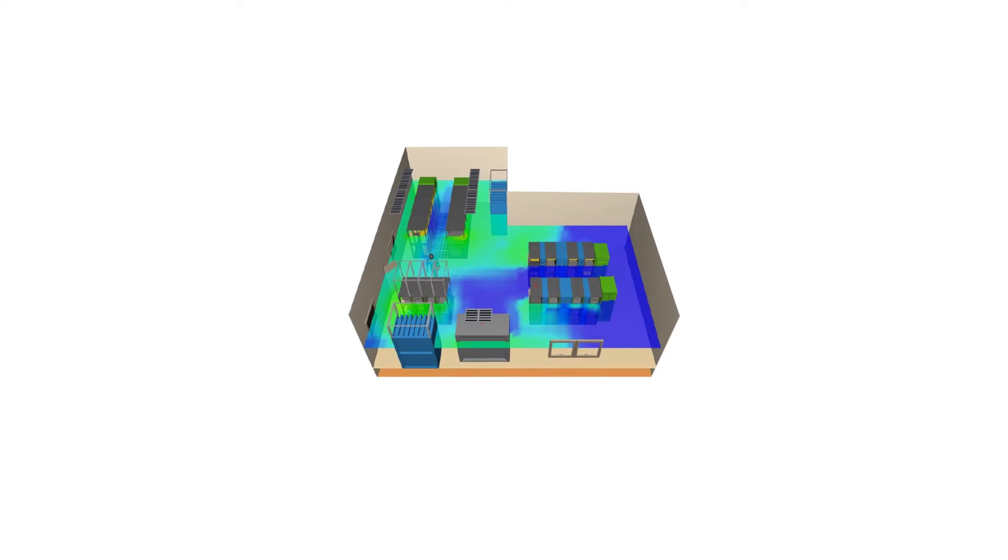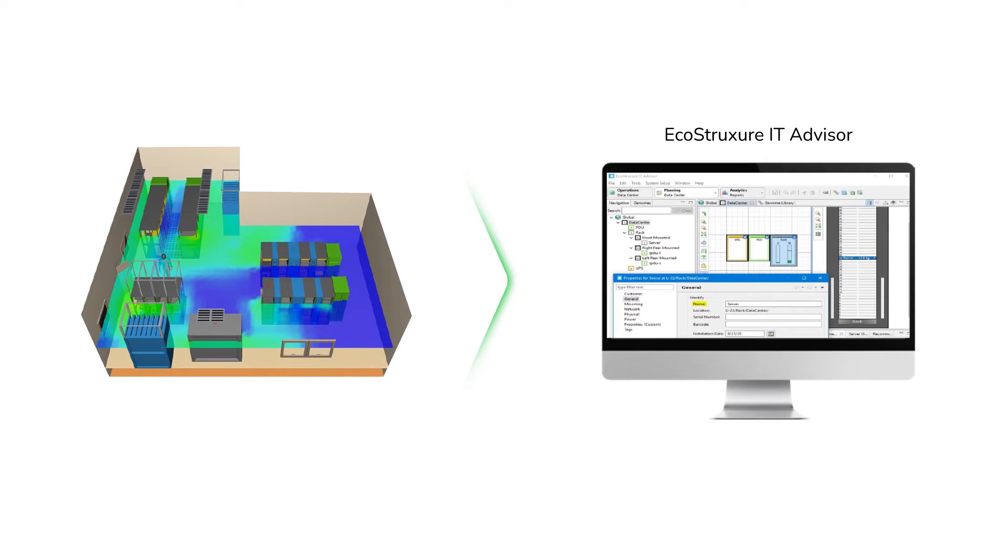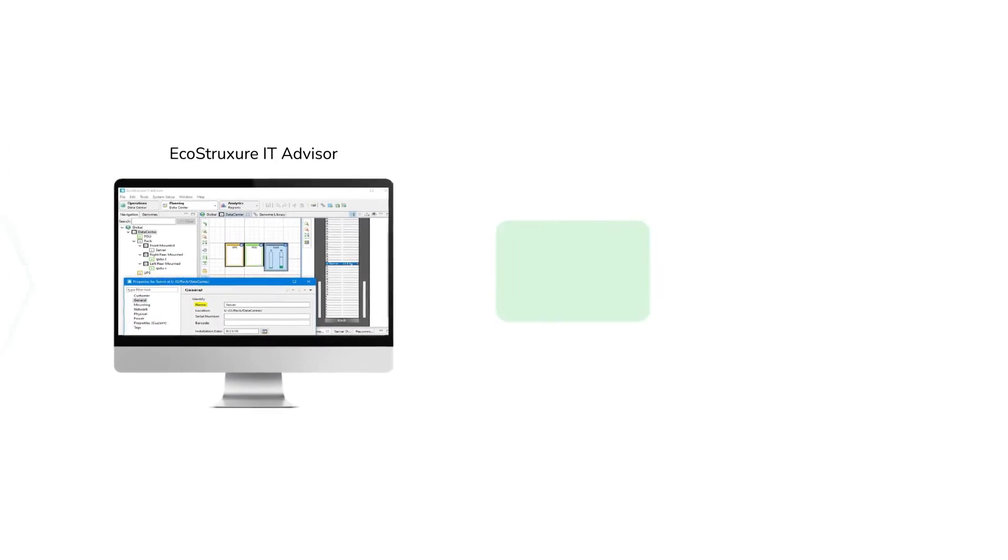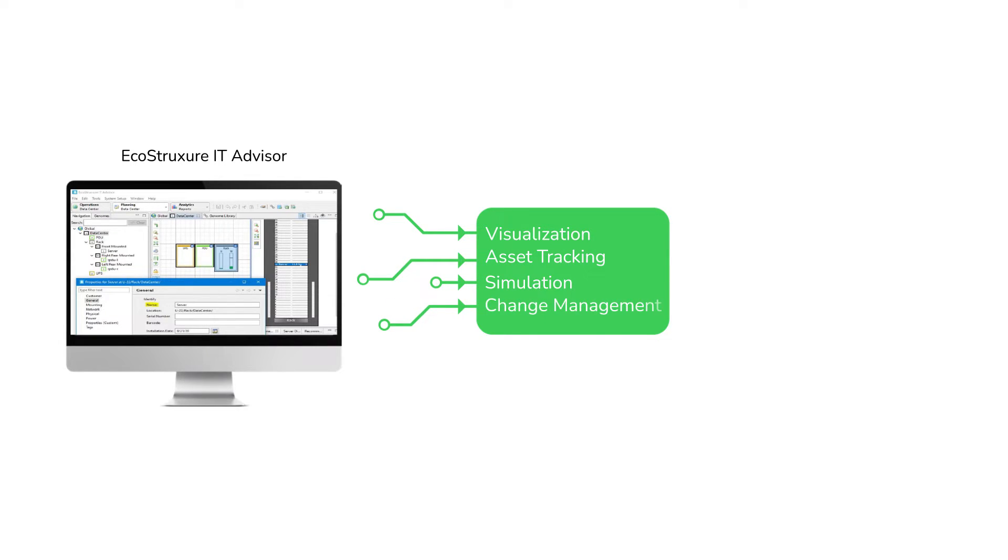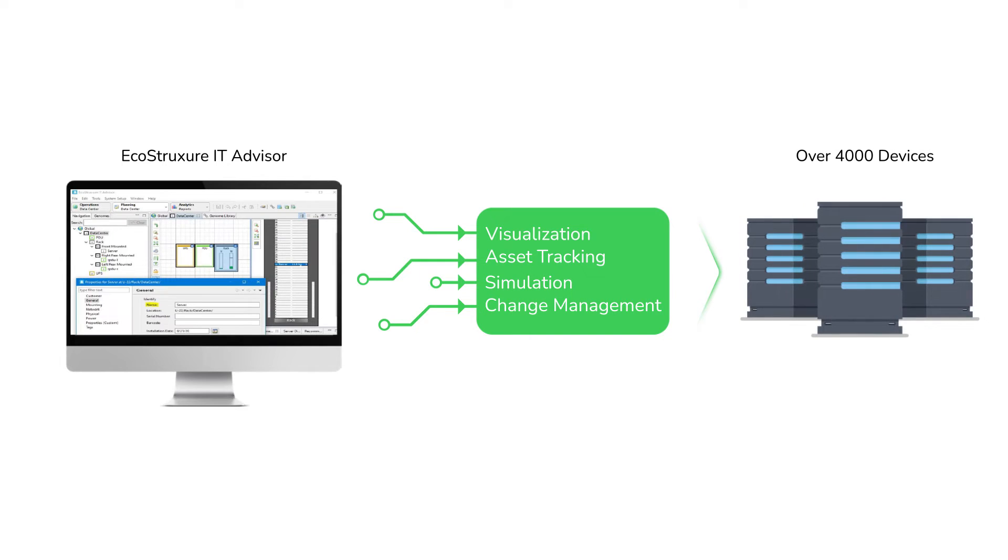For planning and modeling of critical IT infrastructure, there is EcoStruxure IT Advisor, available as both on-premise and cloud-based software. It is used for visualization, asset tracking, simulation, and change management for over 4,000 devices.